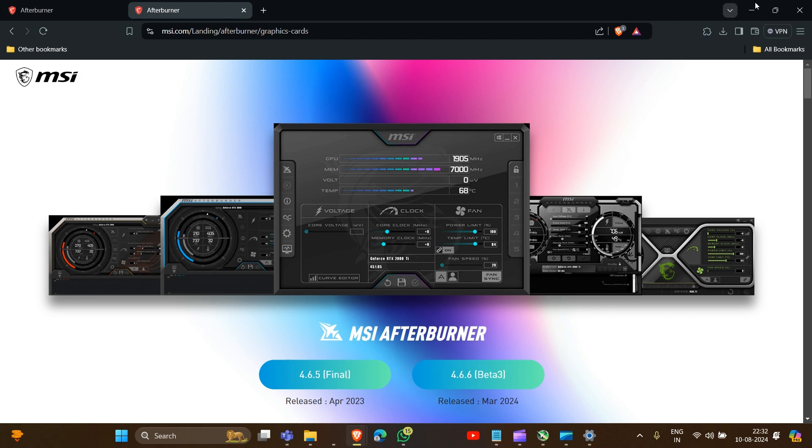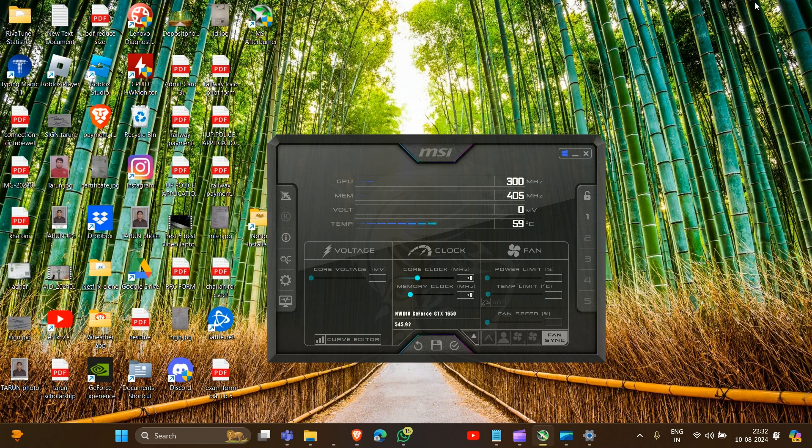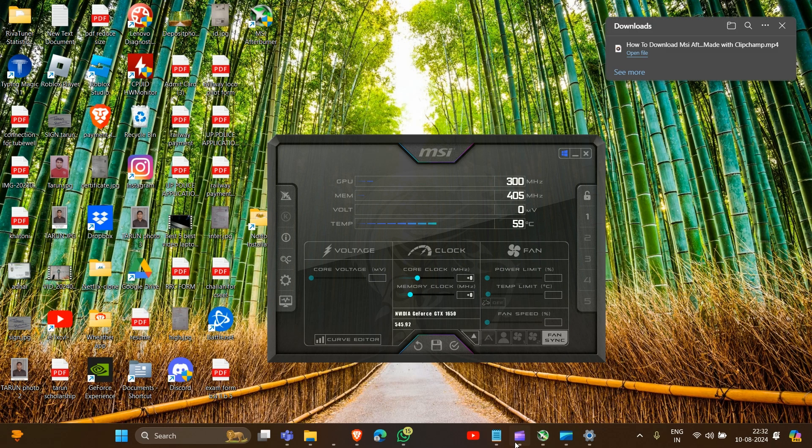That's how you can download MSI Afterburner to the updated version. Thank you for watching this video. I hope you understand how you can update your MSI Afterburner.